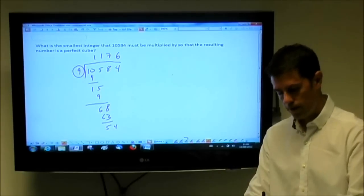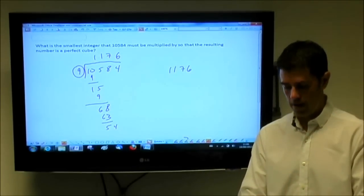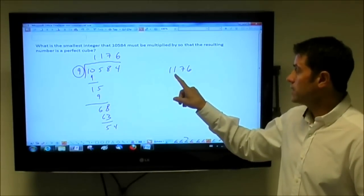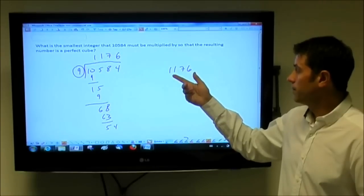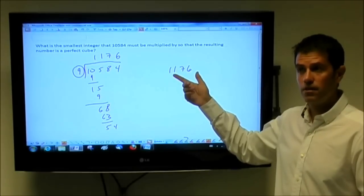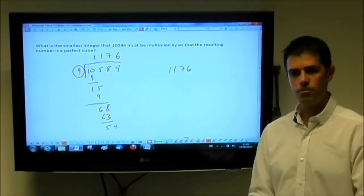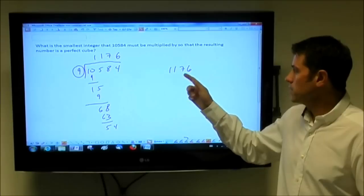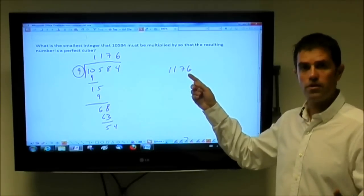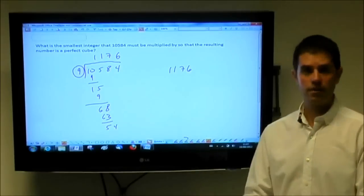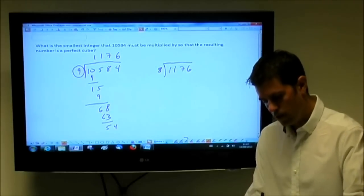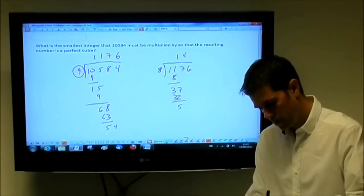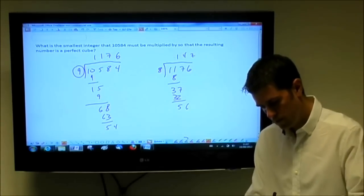Now I'll break down 1176. Can I divide it by 9? No. Can I divide it by 8? Yes. The rule for divisibility by 8 is to look at the last three digits — if they form a multiple of 8, the whole number is a multiple of 8. Since 1176 is 24 away from 1200, and 24 is a multiple of 8, the whole thing is divisible by 8. Dividing: 8 goes into 11 once, remainder 3; bring down 7, 4×8=32, remainder 5; bring down 6, 8 goes into 56 seven times. So I have 8 × 147.